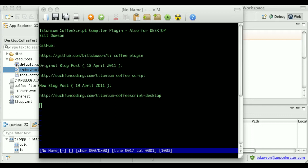So after yesterday's video, some people asked if the plugin could be used with Titanium Desktop. In fact, Titanium Desktop does not support the compiler plugin architecture that Titanium Mobile does. But there were some relatively minor changes I could make to support Titanium Desktop, so I went ahead and did that today.